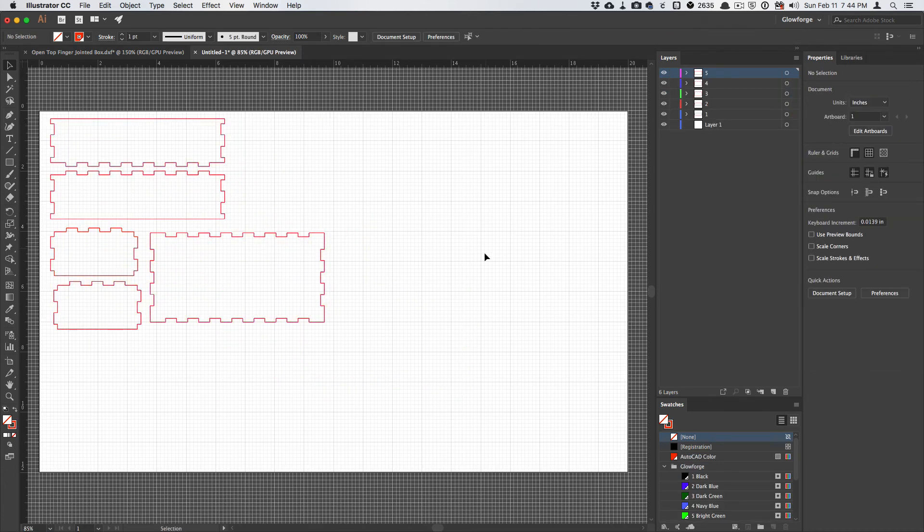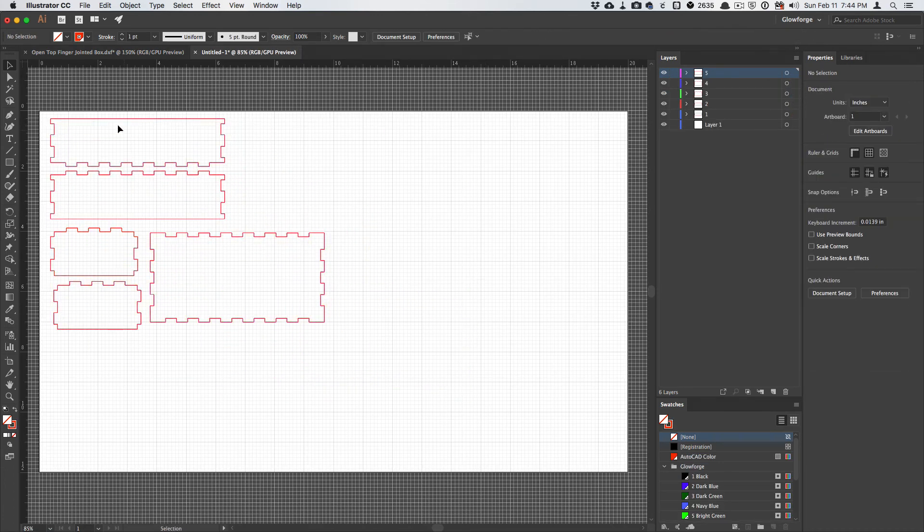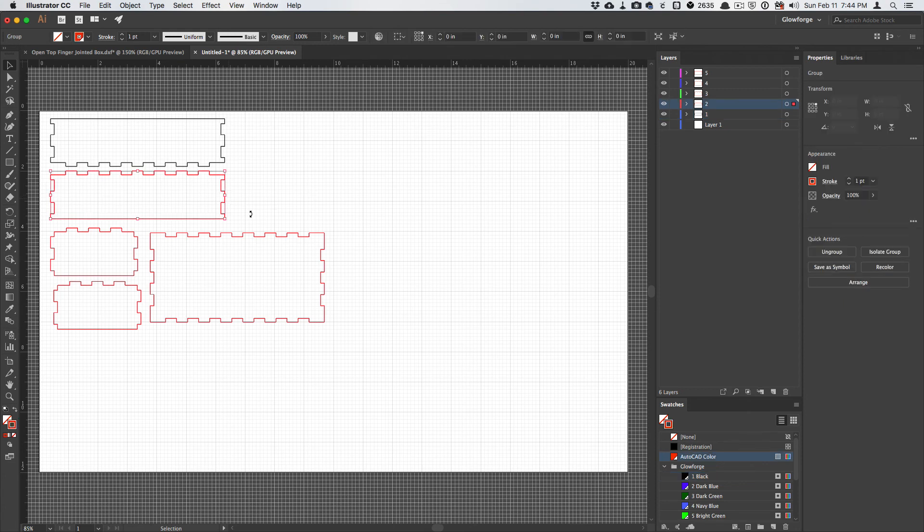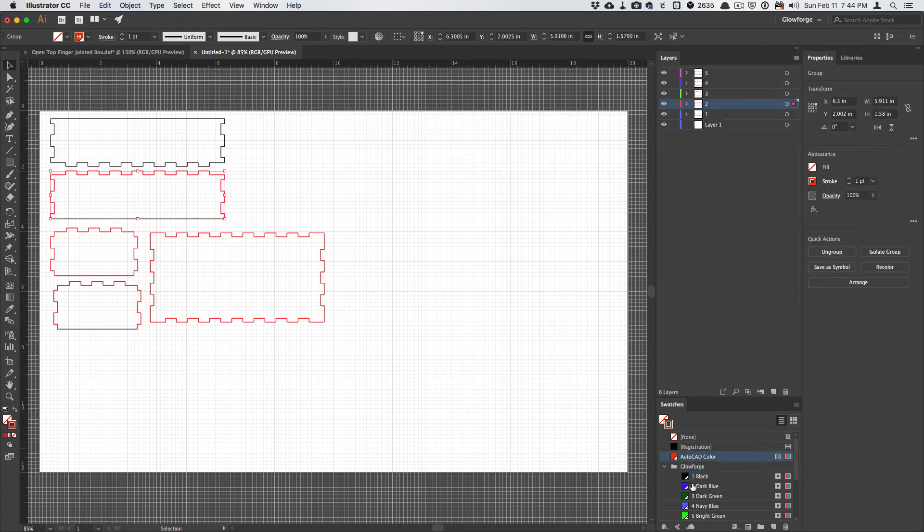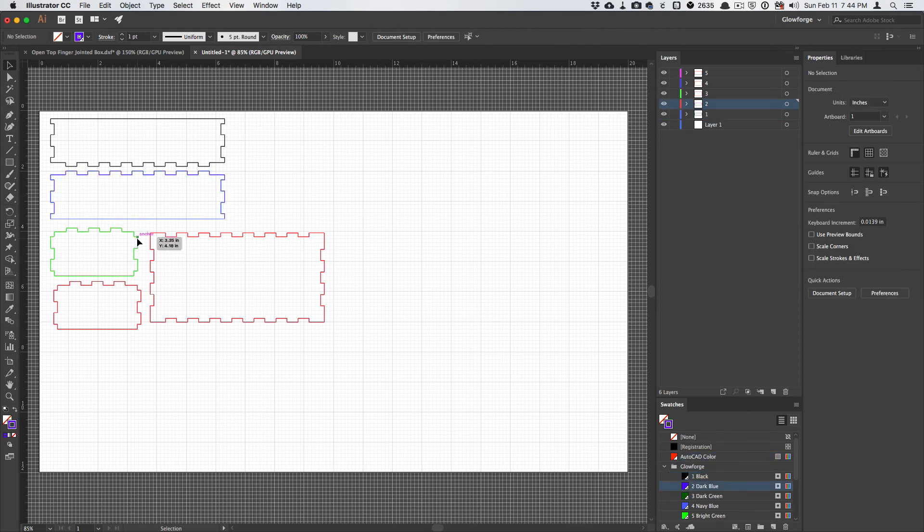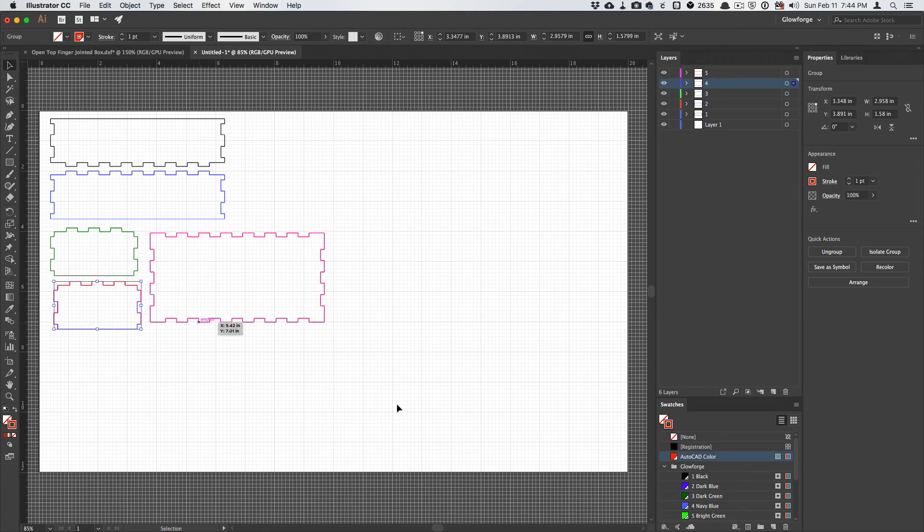and then I can go through and do whatever I want to do. Maybe I can make these all separate colors if I want to cut them one at a time. If I want to control the order that they're cut in,